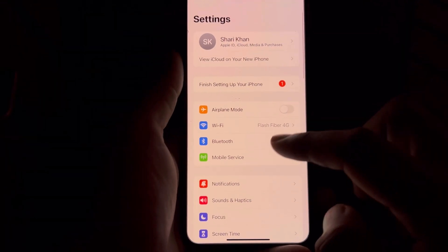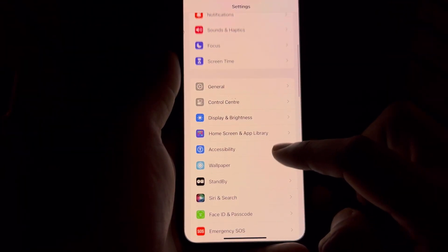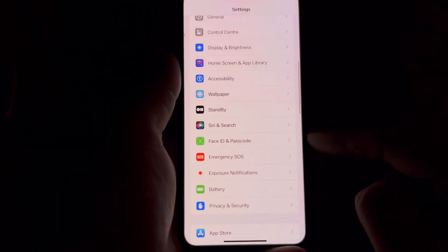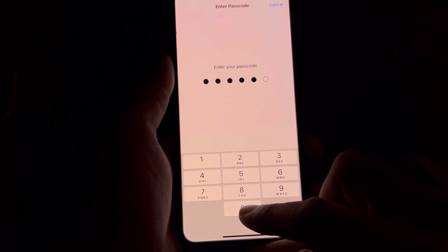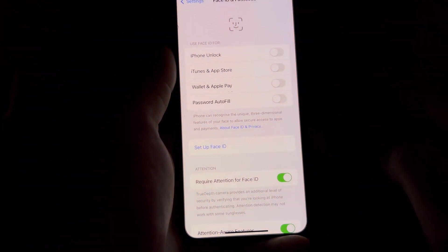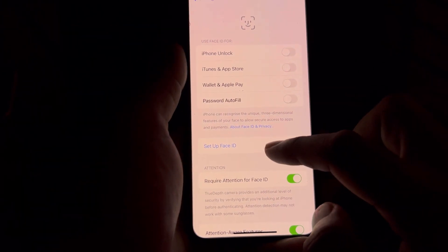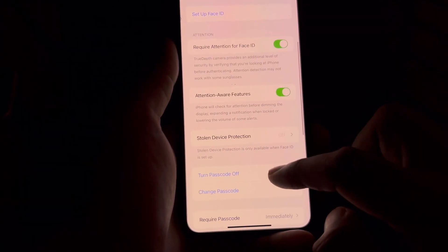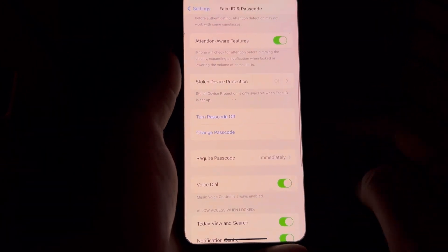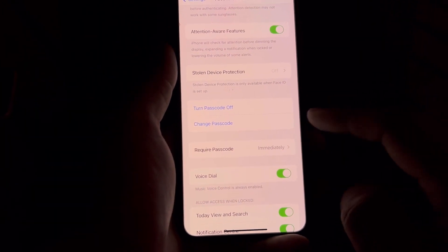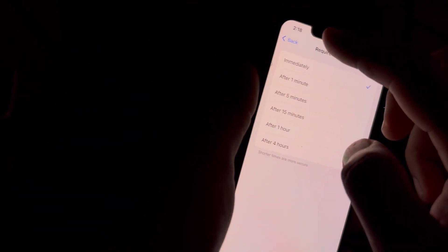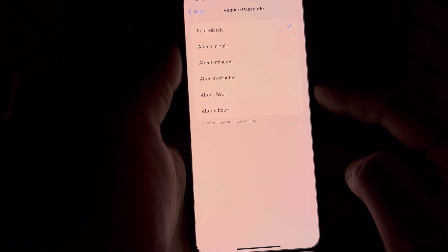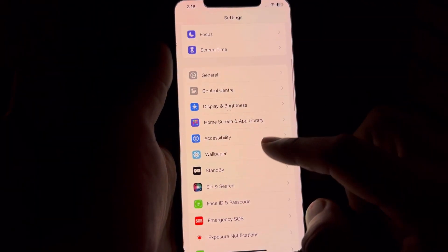First, go to the Settings app. In Settings, scroll down and tap on Face ID and Passcode. Make sure you have a passcode set already. In that section, scroll down and you can see a section showing 'Require Passcode.' Tap on that and make sure it's set to 'Immediately.' If it's set to after one minute or five minutes, change it to Immediately, then go back.